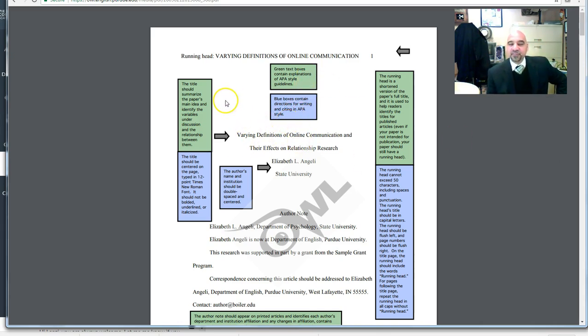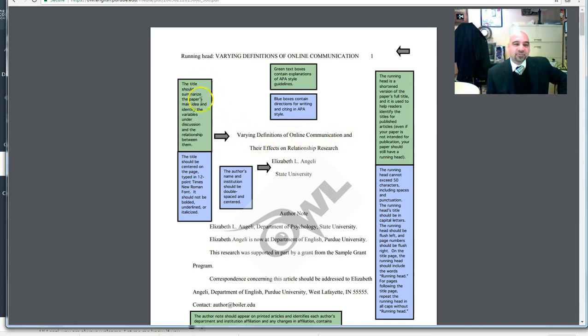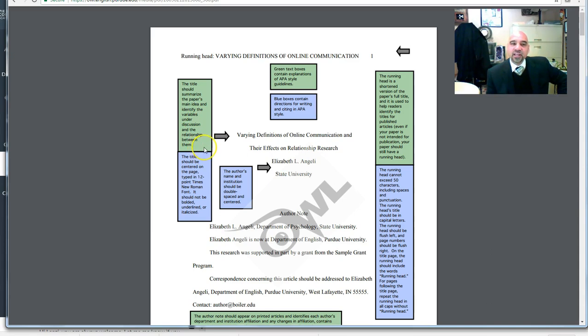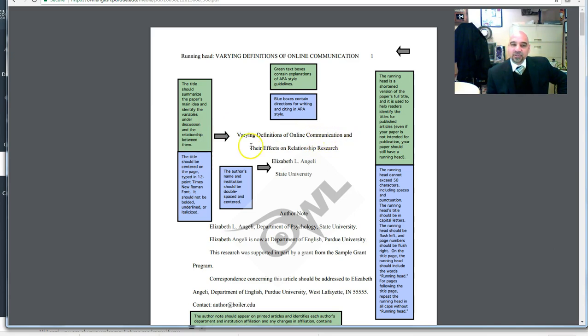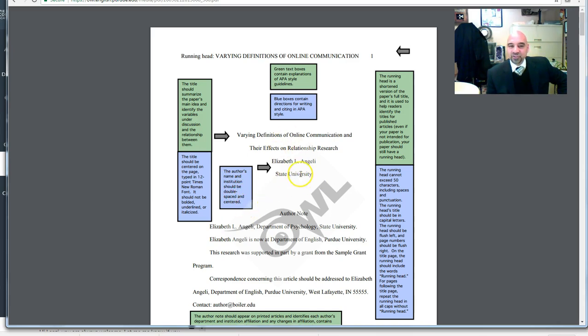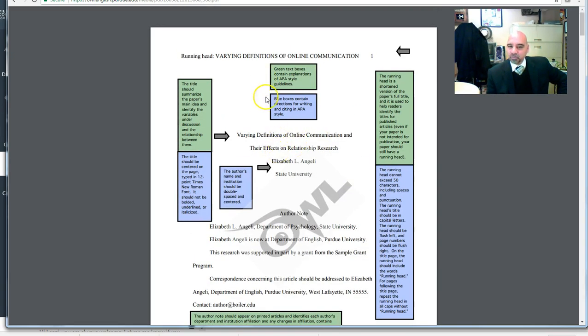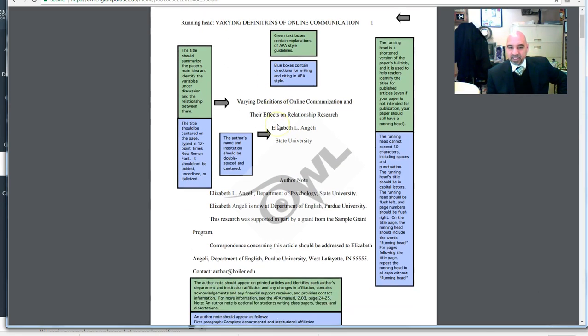Let's look at the next thing on here where you've got double-spaced information here on your page. The title should summarize the paper's main ideas and identify the variables under discussion and the relationship between them. It's all double-spaced, and you have the name of the author, and then the name of the institution here. The author's name and institution should be double-spaced and centered, and that's exactly what happens. You notice that the heading here on this paper is just a little bit above the center of the page.